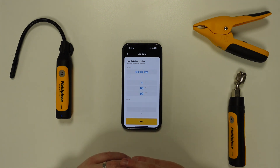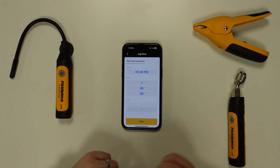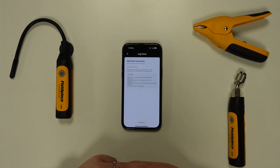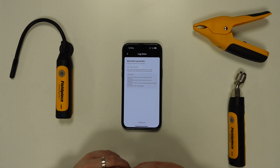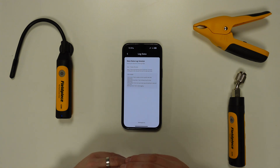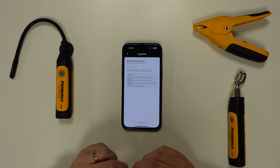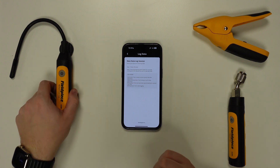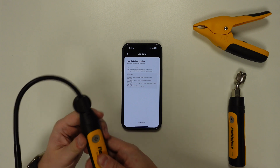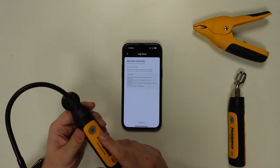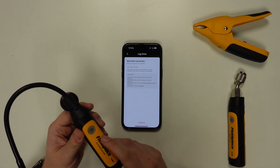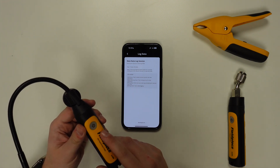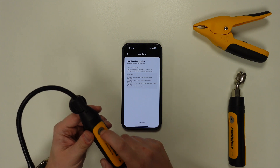Once you're happy with all of these settings, tap on the next button at the bottom of the screen. Here is where you'll be instructed to put the tool you're going to be data logging with into the data log mode. To do this, make sure the tool is powered off and then power the tool on, but press and hold the power button until you see a solid green LED, which should take around five seconds.